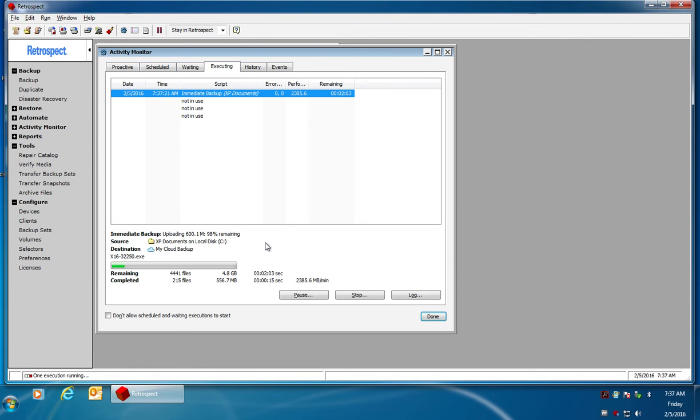If I was backing up two or three terabytes or two or three gigabytes of data more specifically, then it's going to do it in 600 megabyte chunks.